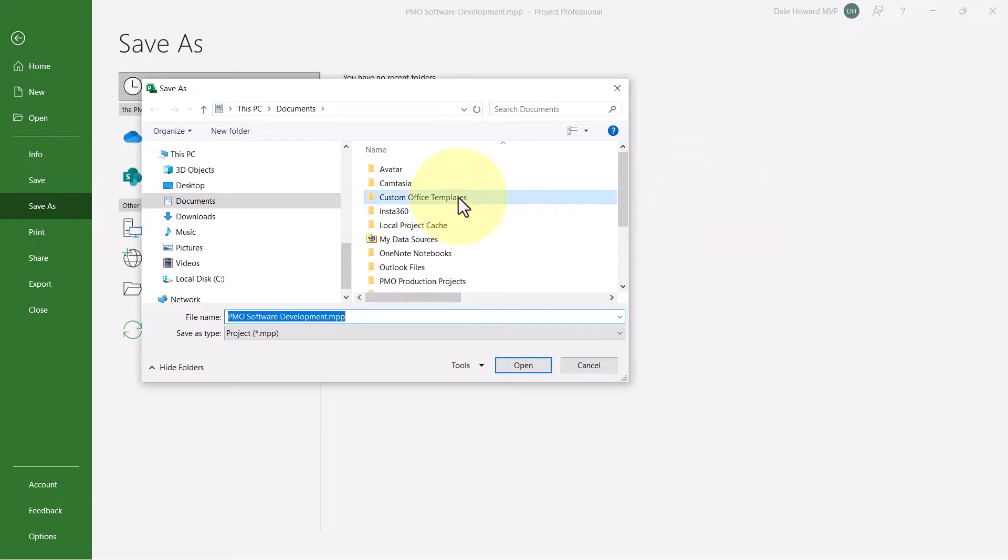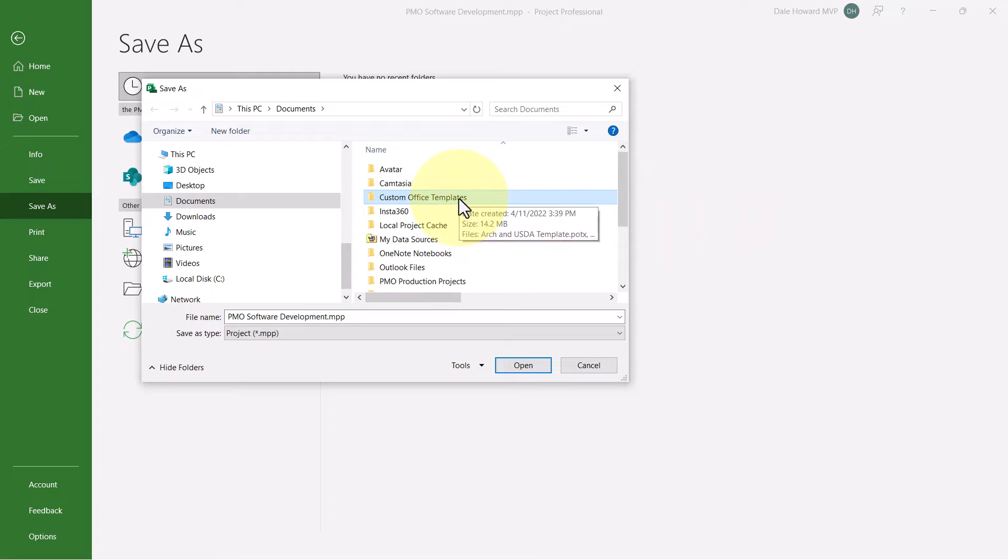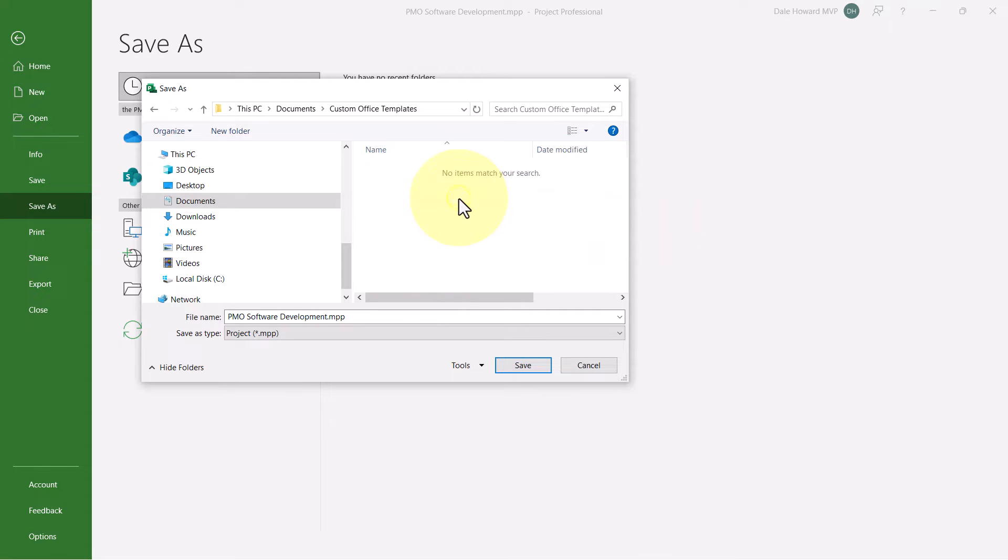Well, I have a specific folder in the Documents folder. It's called Custom Office Templates. So I'll double-click there.